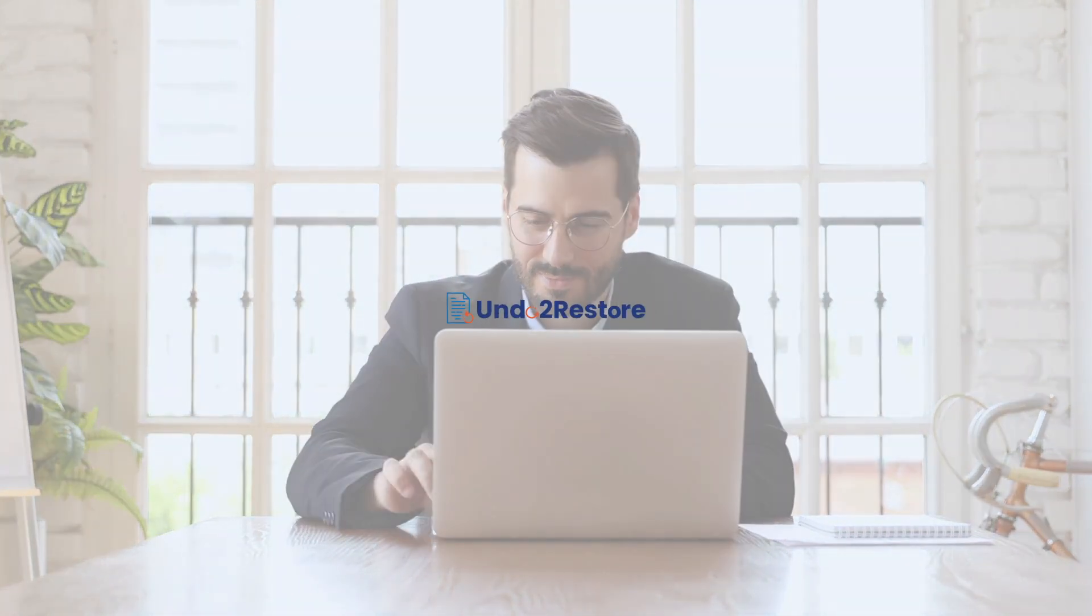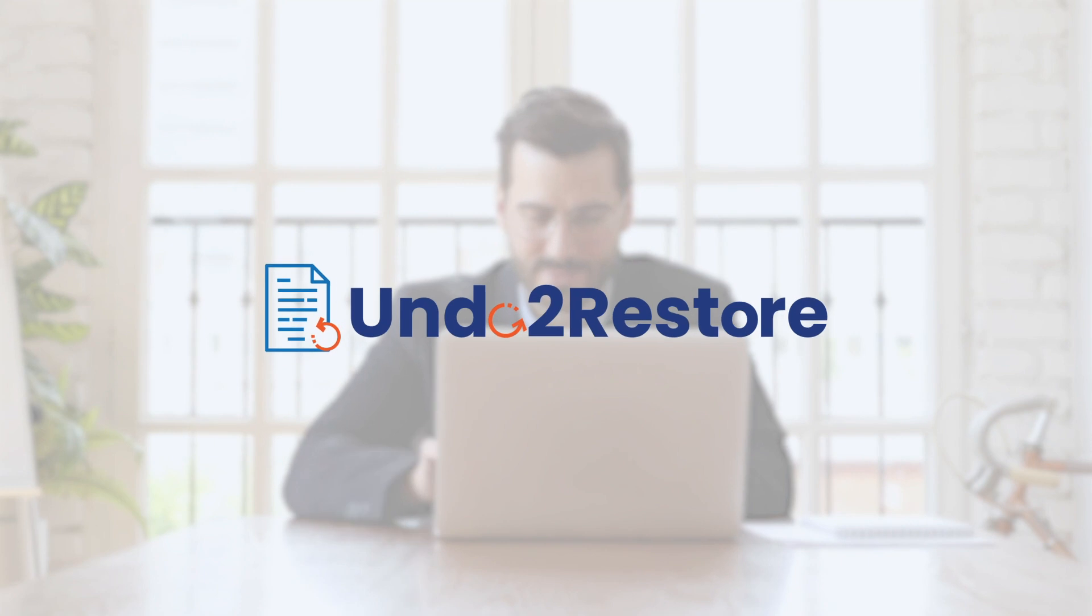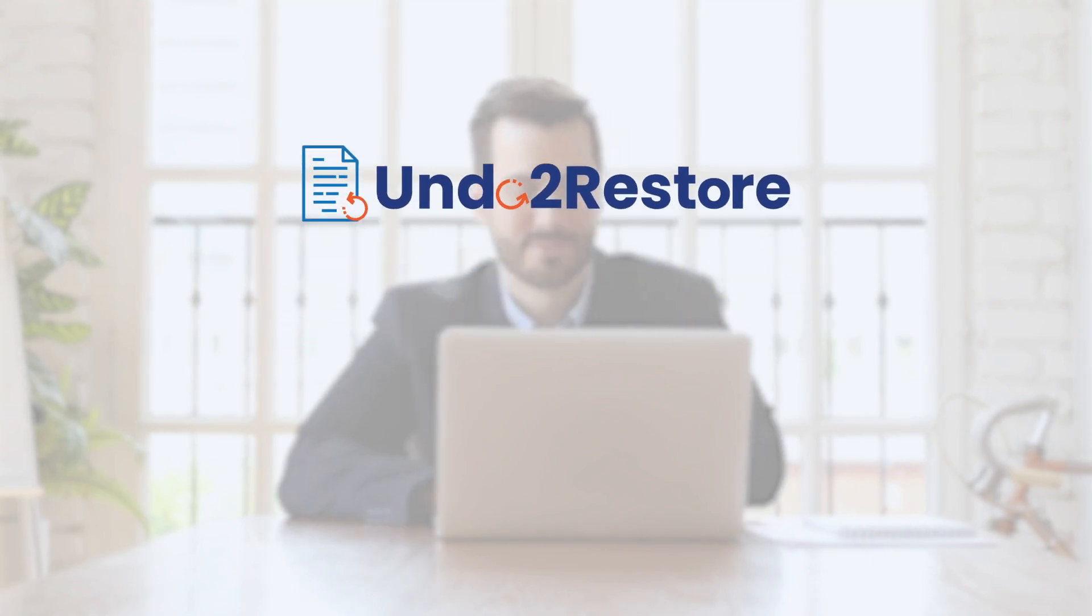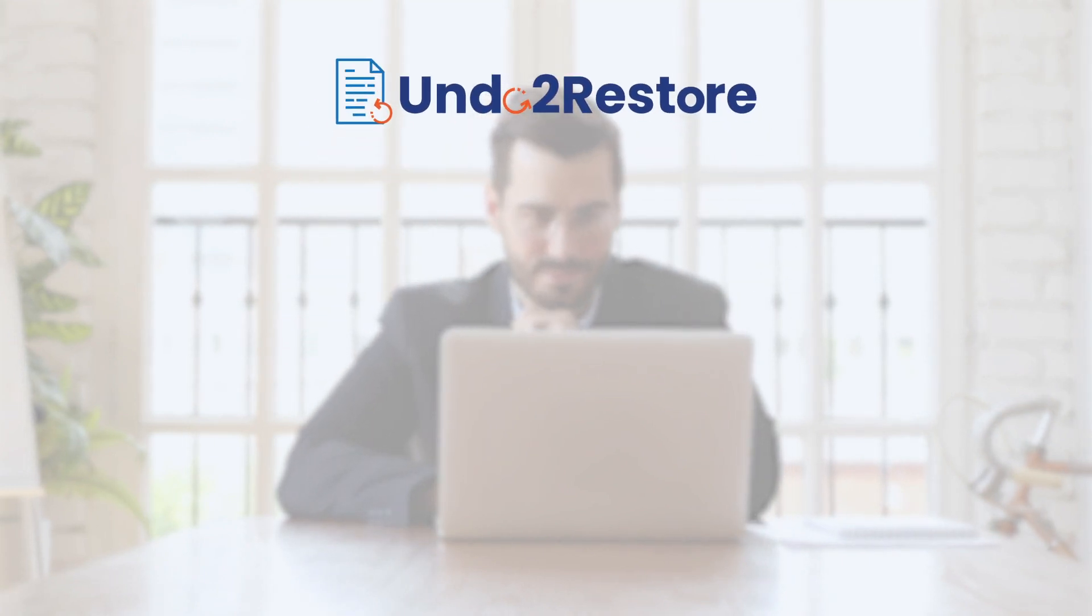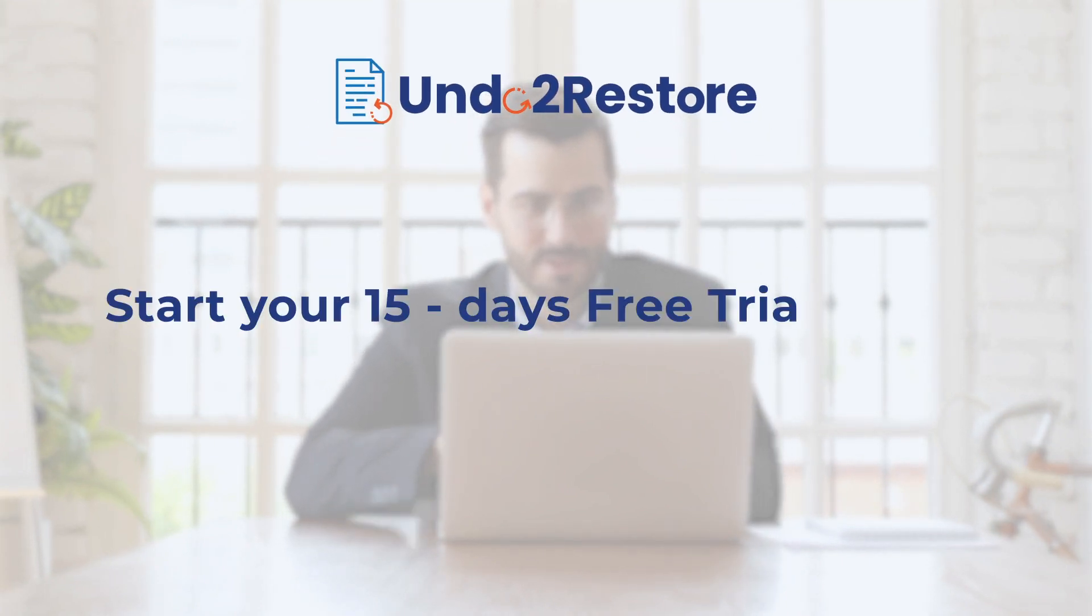Don't navigate data disasters alone. Ensure a safety net for your CRM records by getting Undo to Restore. Start your 15 days free trial today.